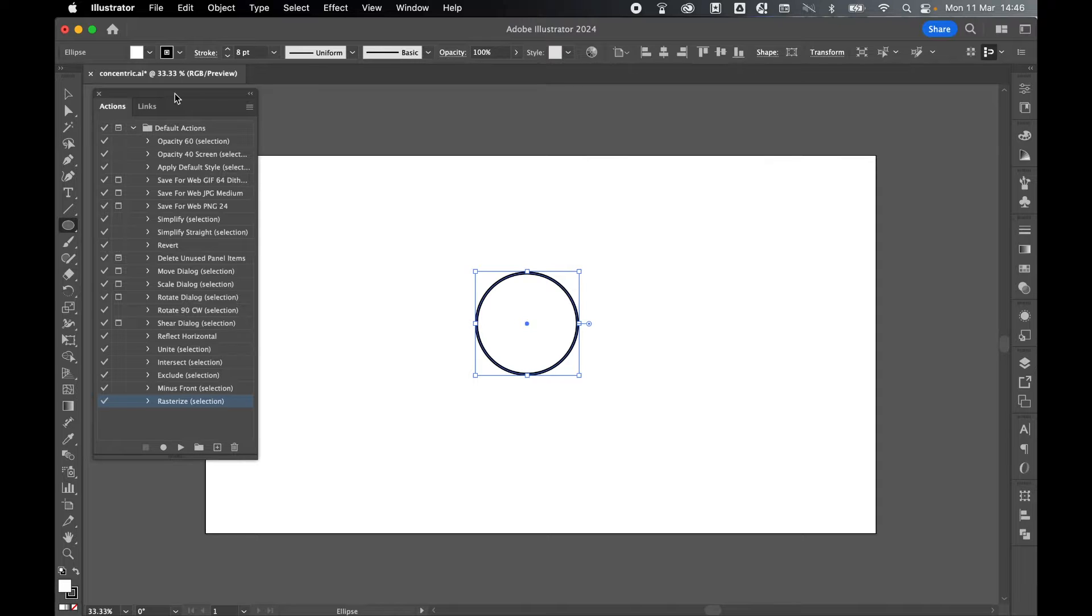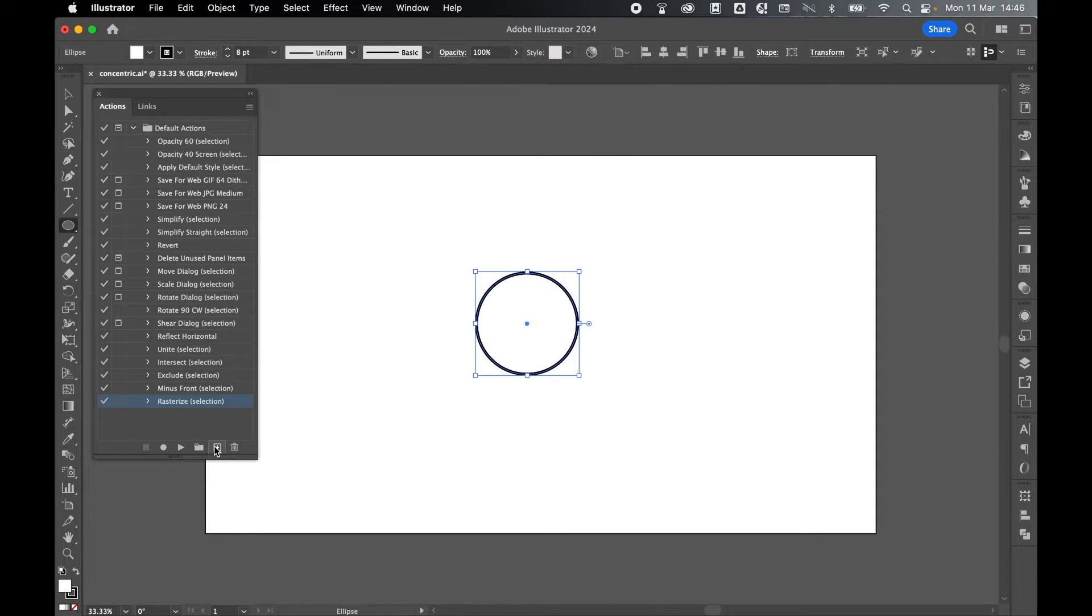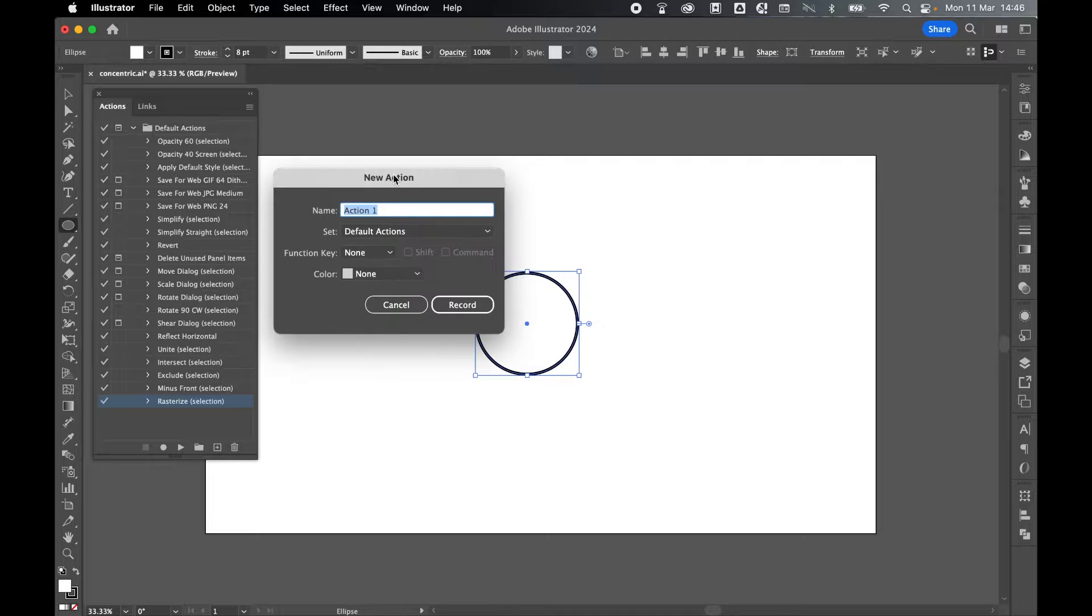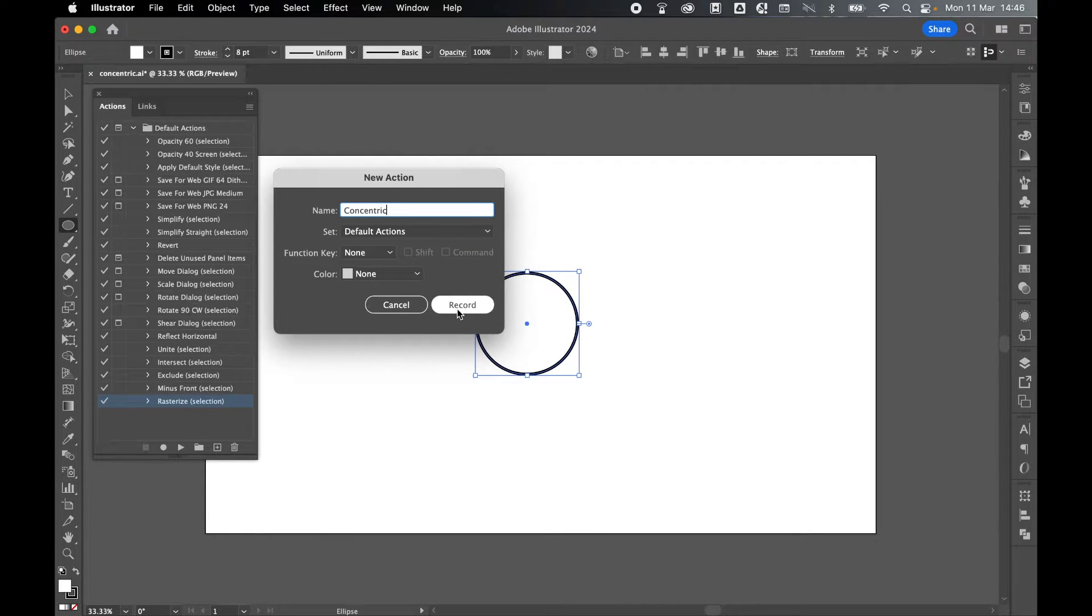Now we're going to record an action. Remember, keep this selected. Click here to create a new action and let's call this action Concentric and click Record.